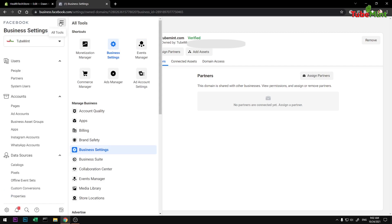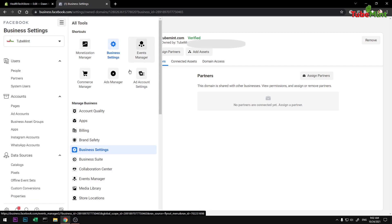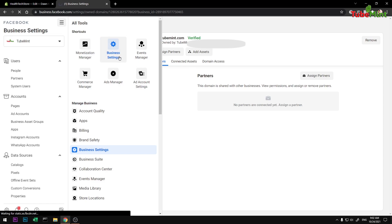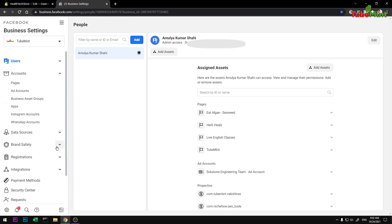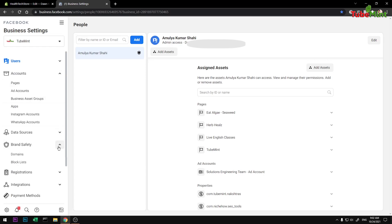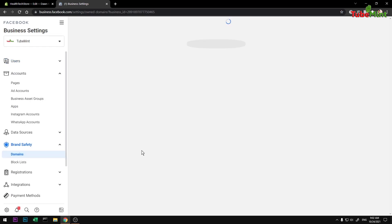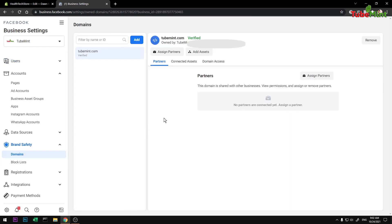If you're on a different page or section like monetization, events, commerce, or whatever, go to Business Settings. Under branding, go to Brand Safety, then Domains. You'll see I've got one domain already verified.